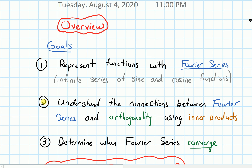Next we'll talk about what are the connections between Fourier series and orthogonality. We're going to tie in some linear algebra into this using our notion of inner products. And then finally we'll talk about how do we know when Fourier series converge.